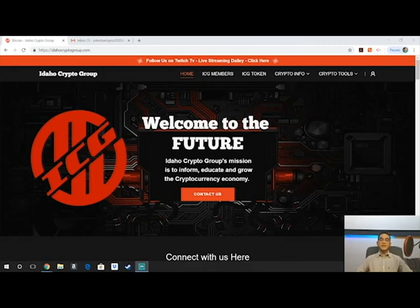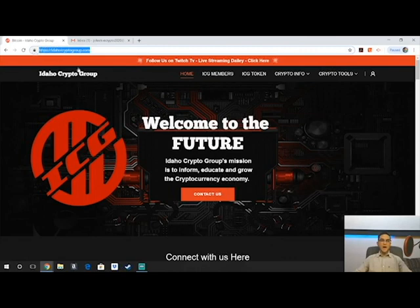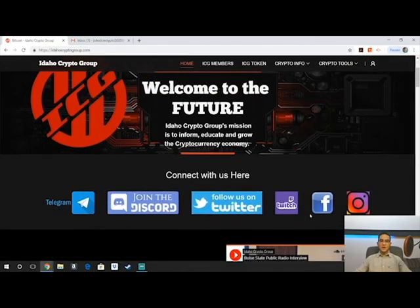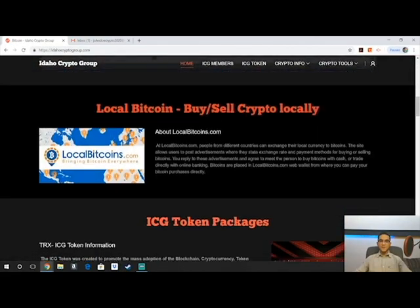So as I said, this is lesson number one: how to get started on Binance. Binance is an online exchange where you're going to be doing all of your trading and exchanging of cryptocurrency coins. It's the exchange we use. You're going to start off by going to our website, idahocryptogroup.com. This is our homepage where we've got all of our information, social media links, and that sort of thing.